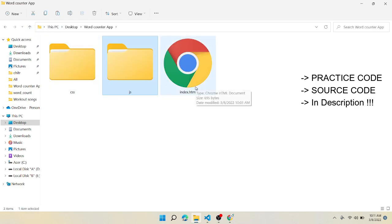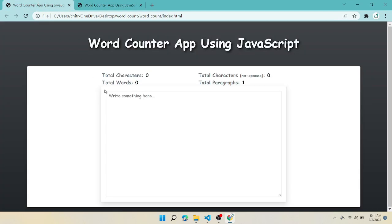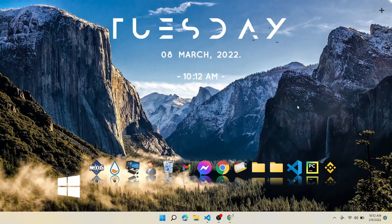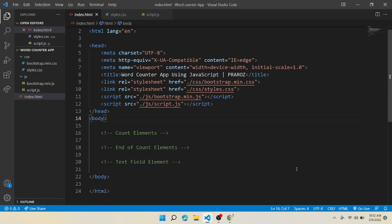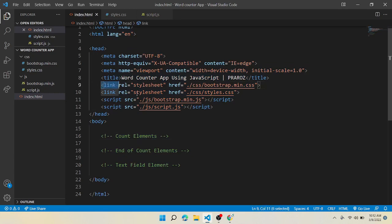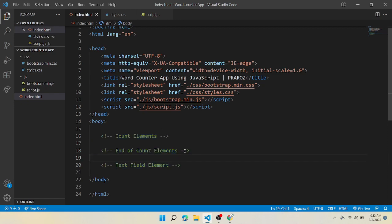Now let's open the Chrome browser. As you can see it is blank, and we are making this on this blank page. So now let's come to VS Code. Here you can see a simple HTML format with different links with Bootstrap, CSS and JS. Down in the body we have two main parts: counting and text field.